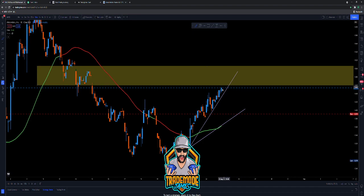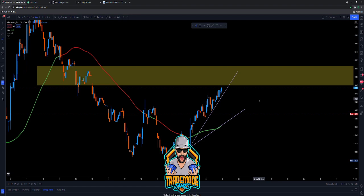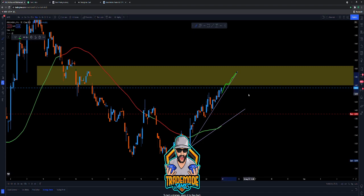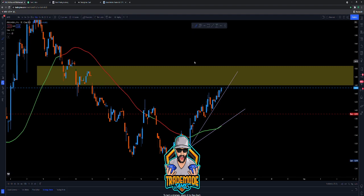The third option would be we get up into the golden zone and just break out and rip. That's kind of what we're looking for at this point — we're going to see if this inner trend line holds up and takes us into the golden zone. Once we get in there, we'll have to see what price is doing, but right now we need to get into the golden zone and close on a 30-minute-plus time frame.